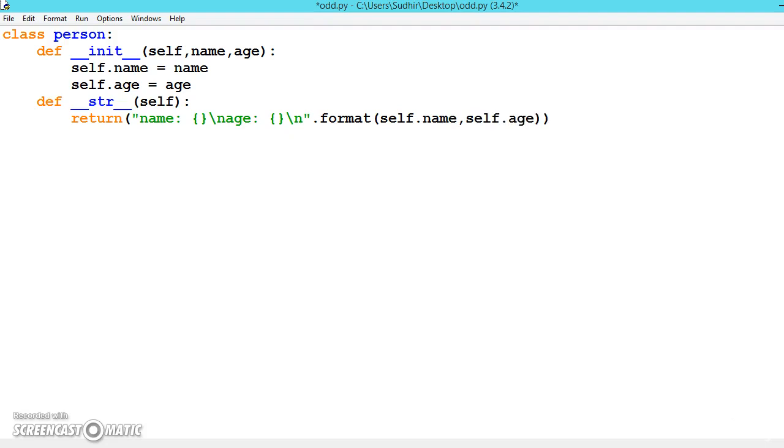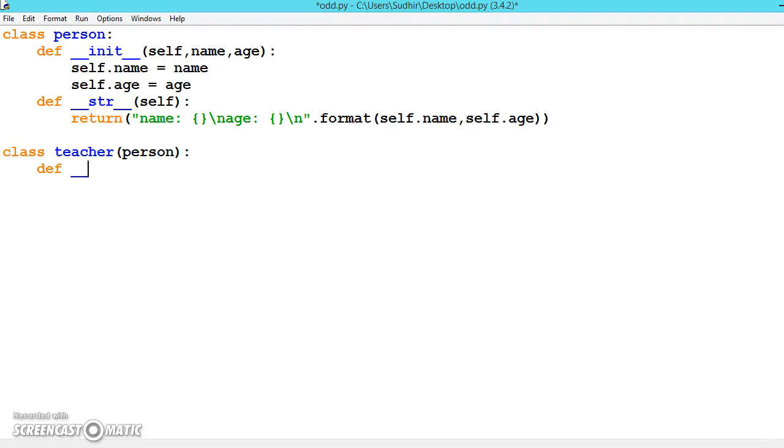Now let's create one more class for the teacher. Class teacher and inside the brackets we inherit from person. Now we will be overloading the method by giving it the same name and adding functionalities, so that whenever we create an object it will call this method with additional functionalities.